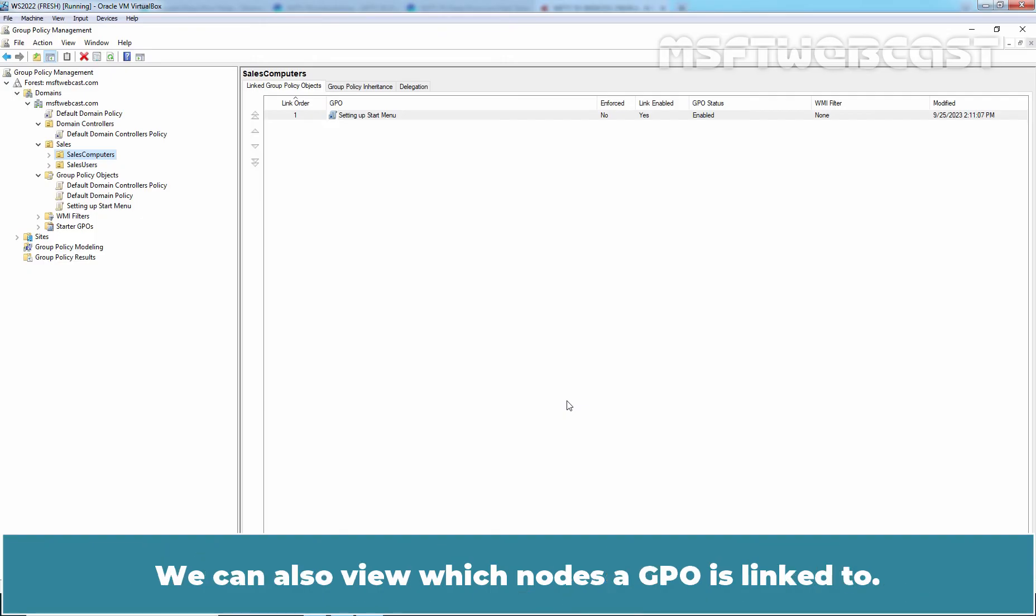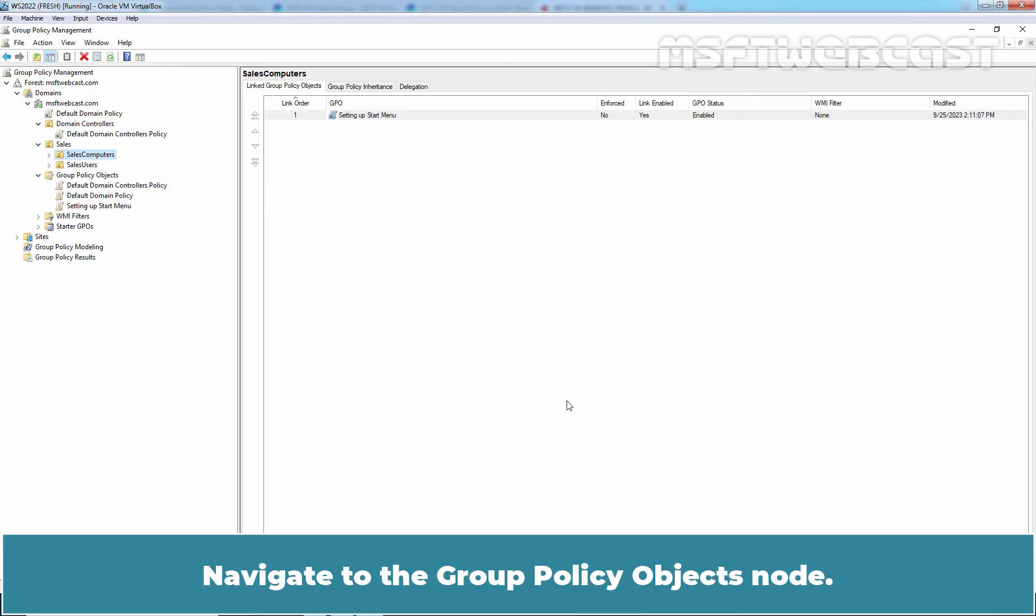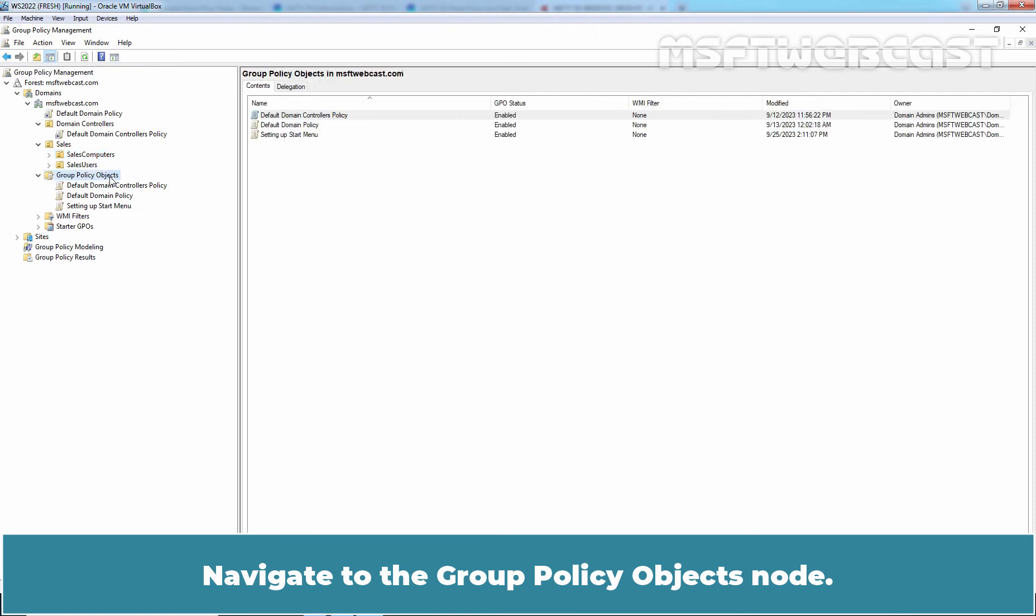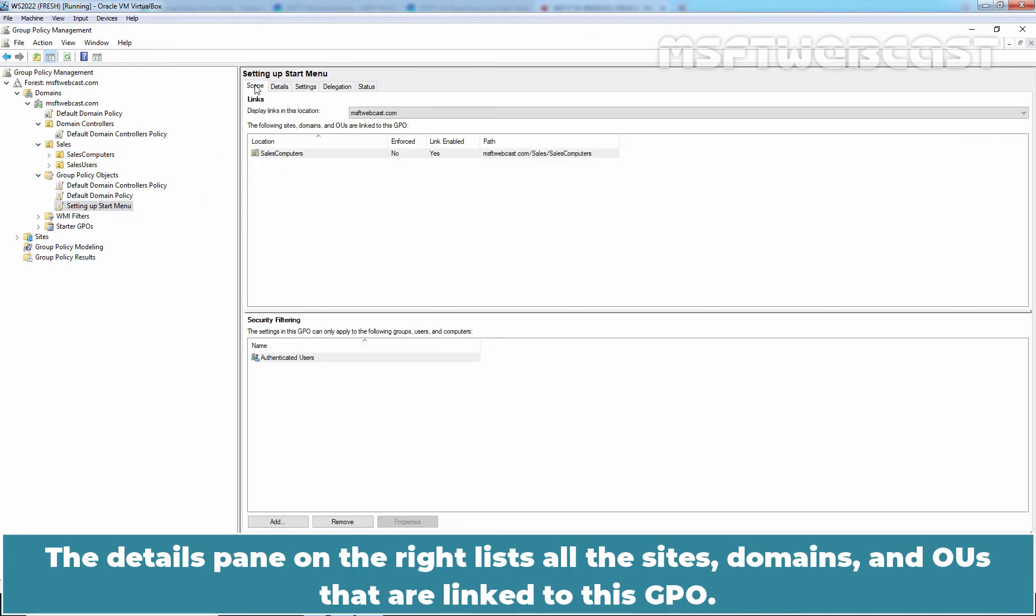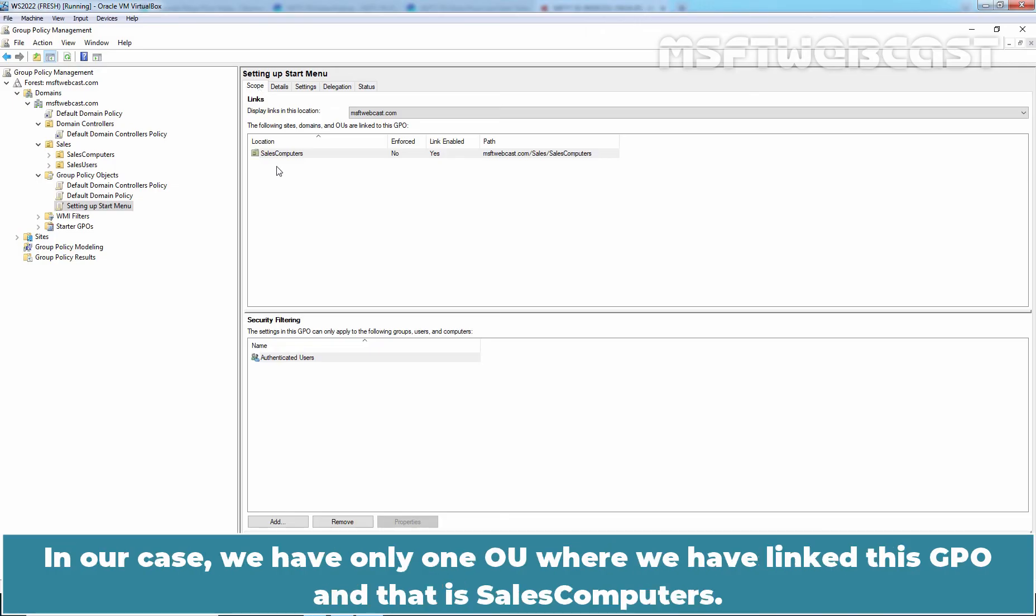We can also view which nodes a GPO is linked to. Navigate to the Group Policy Objects node. Select a GPO. Click on Scope tab. The details pane on the right lists all the sites, domains, and OUs that are linked to this GPO. In our case, we have only one OU where we have linked this GPO, and that is Sales Computers.